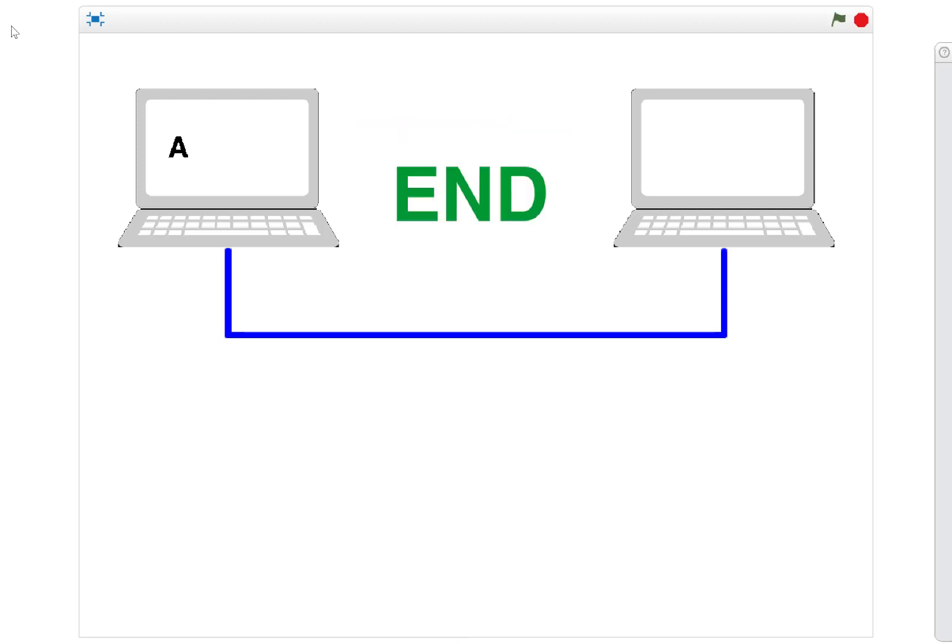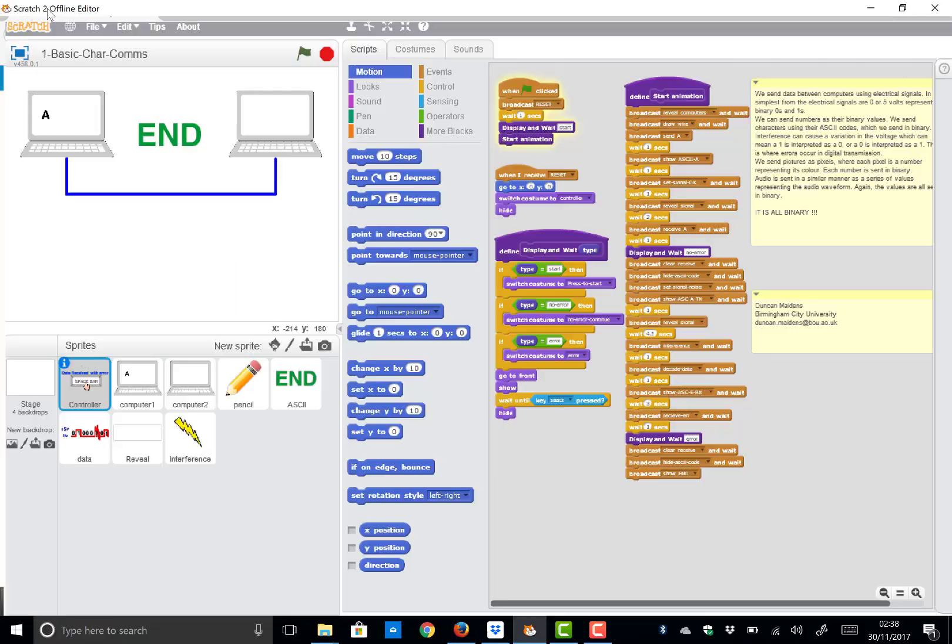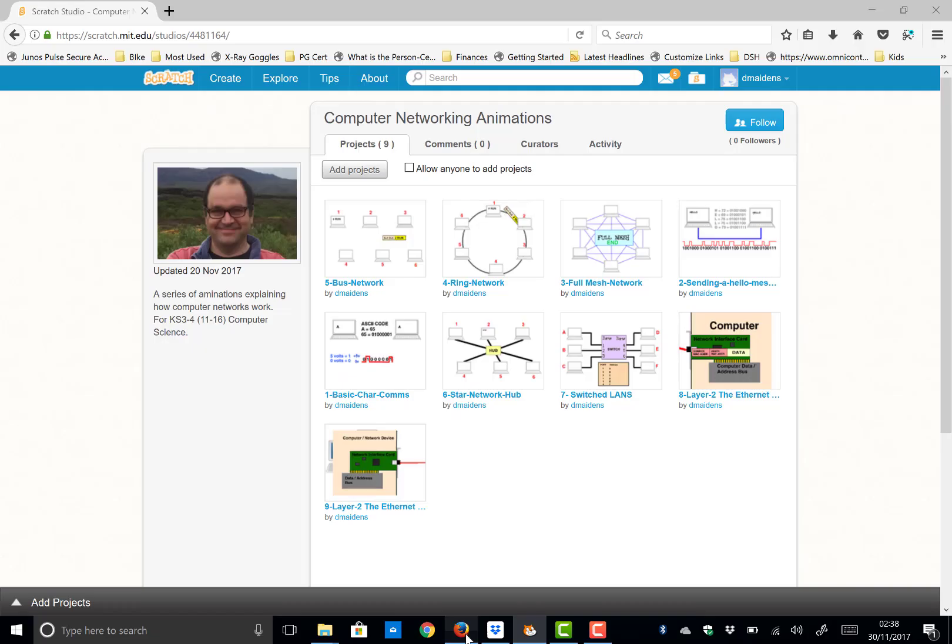Just to remind you, if you want access to these videos, they're available through Scratch. Just search for D Maidens.